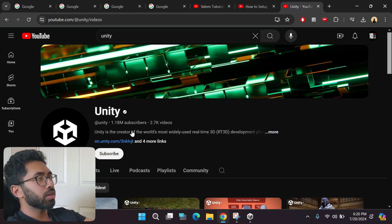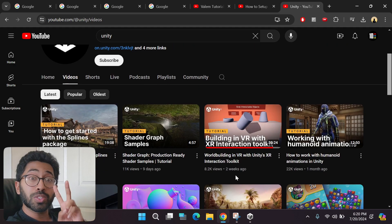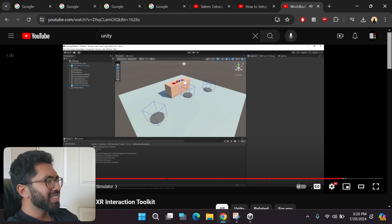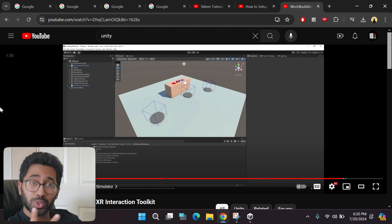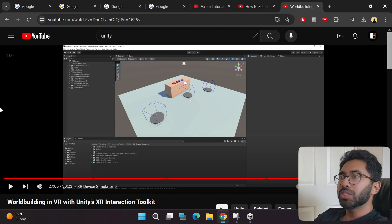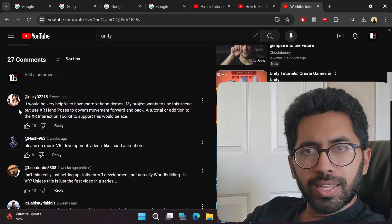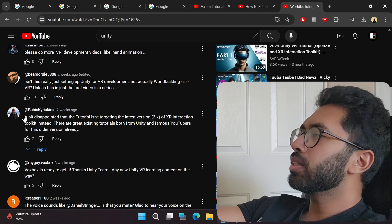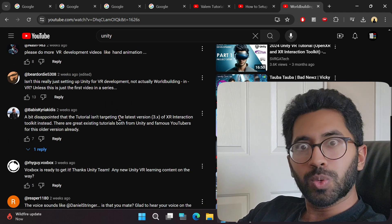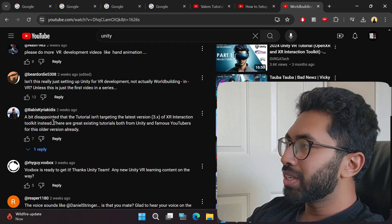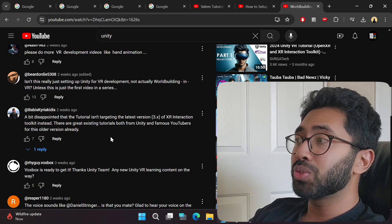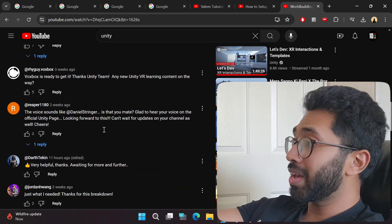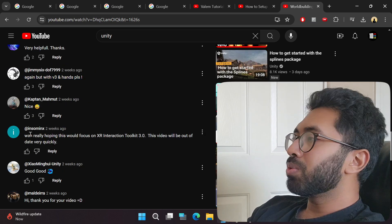Even in Unity's official YouTube channel, they released a tutorial just two weeks ago. If you click here, for some reason they still use the old XR Interaction Toolkit version 2.0 to portray the tutorial. As you can see here, if you read the comments, people are complaining. Look at this person: a bit disappointed that the tutorial isn't targeting the latest version, which is 3.0.